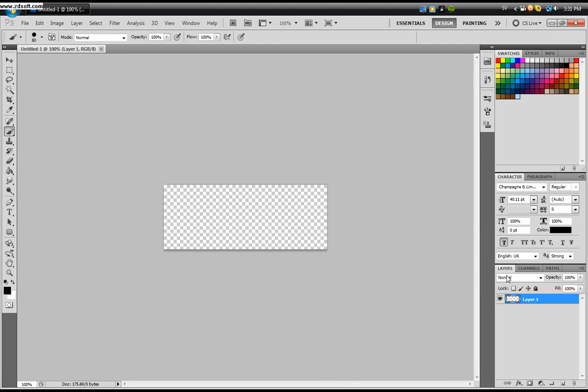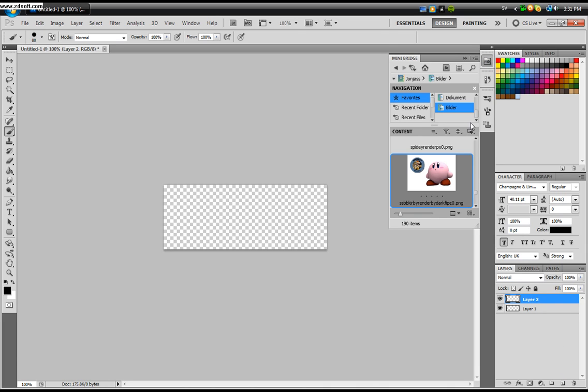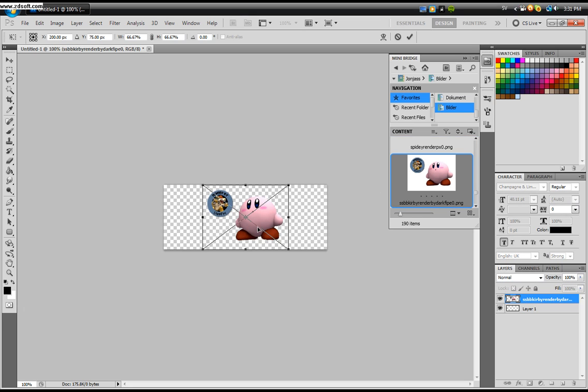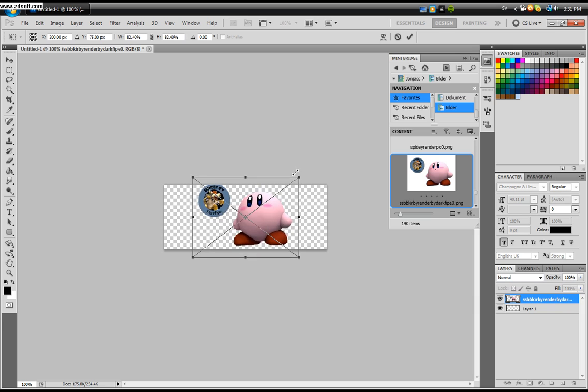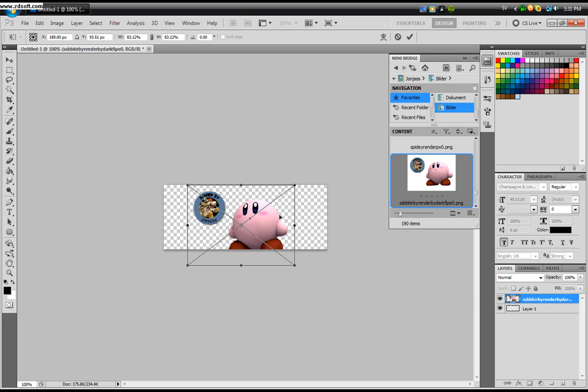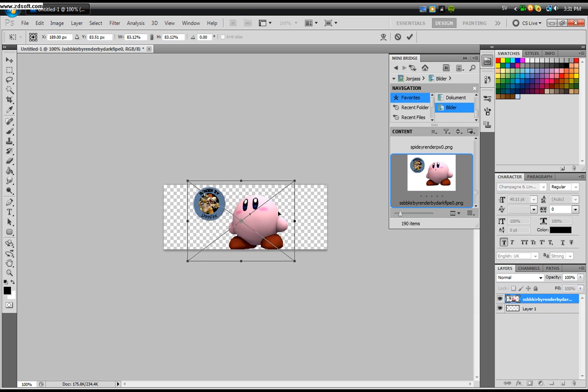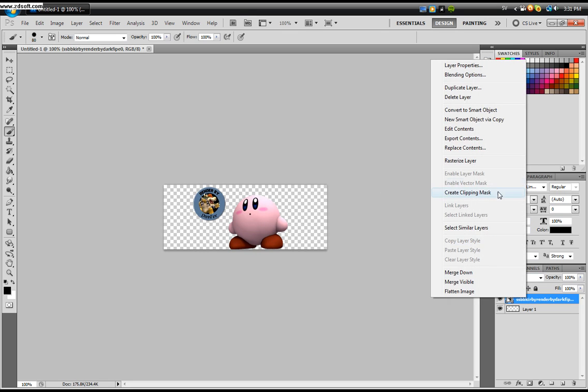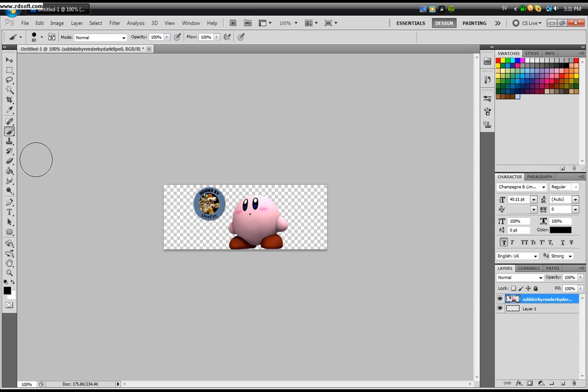Now create a new layer for you to place your render on. My render is Kirby because he's awesome. Just place your render in the middle and resize him to your liking. Then click Enter. Now right click the layer and click Rasterize because otherwise you can't use the layer.